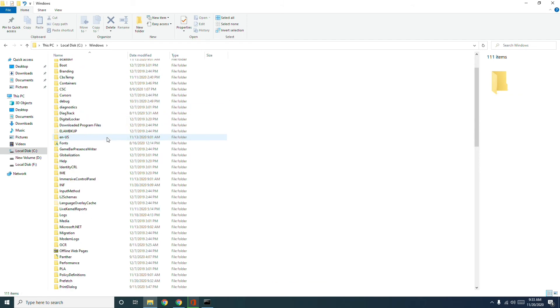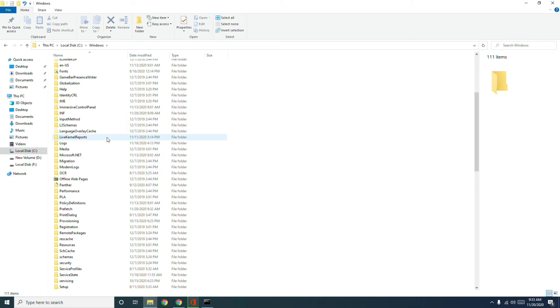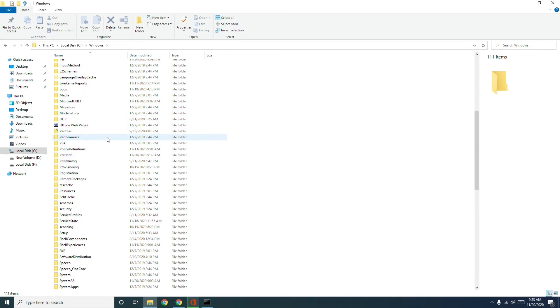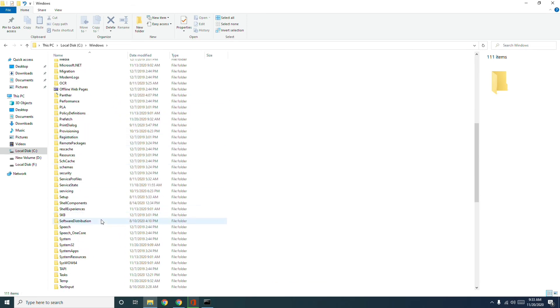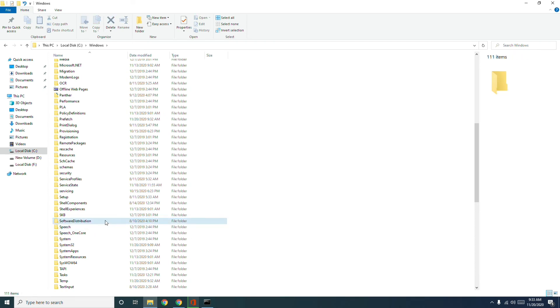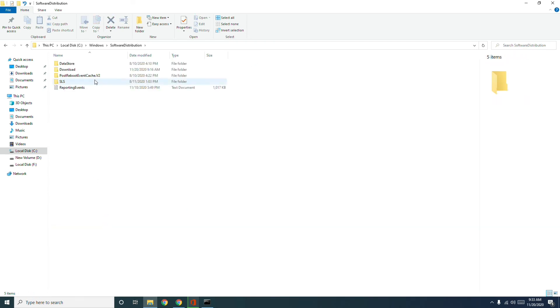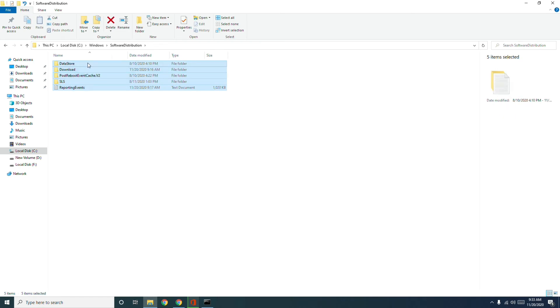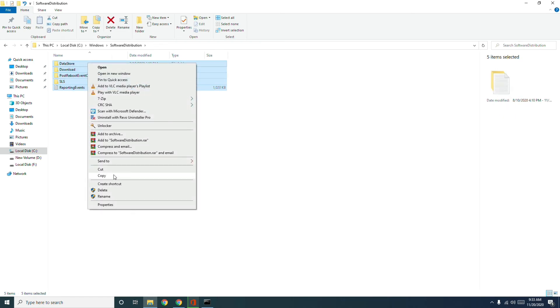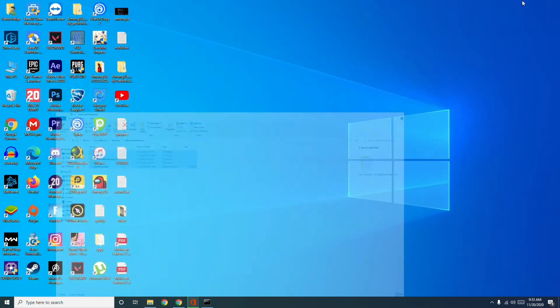Now delete all these. You need to delete all these. So once after deleting, most probably the fix the system cannot find the file specified error will be completely fixed.